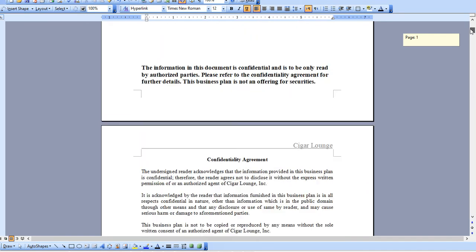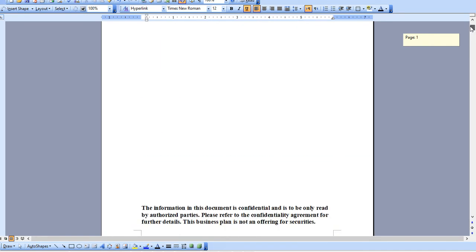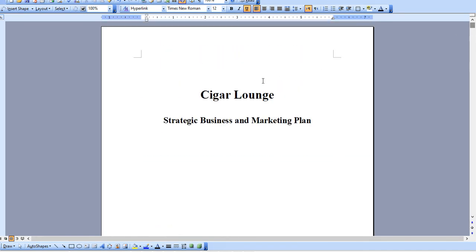In the included package there are a number of other documents including a how-to guide as it relates to starting a cigar lounge as well as SWOT analysis templates, the 24-page standalone marketing plan, and some other supporting materials.